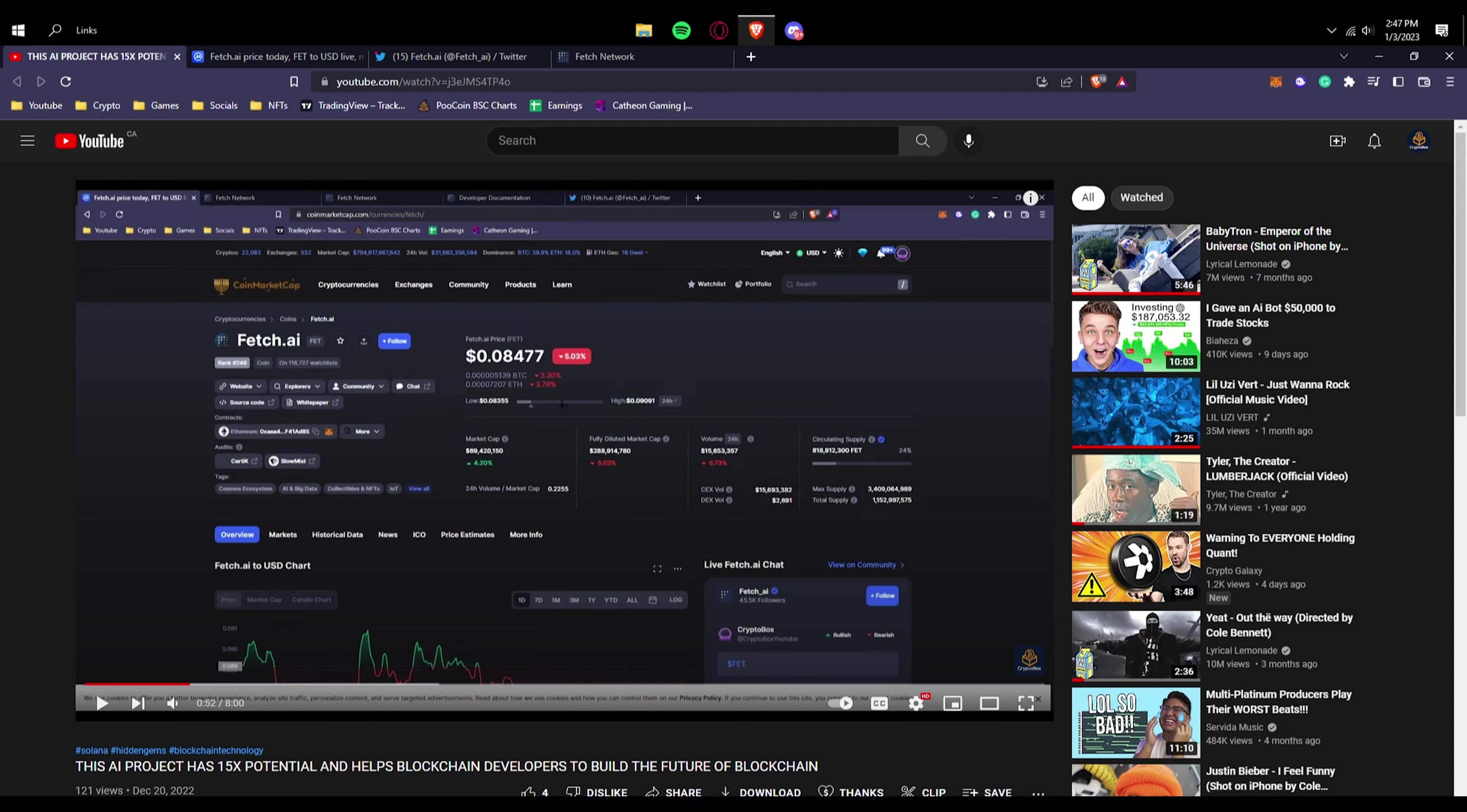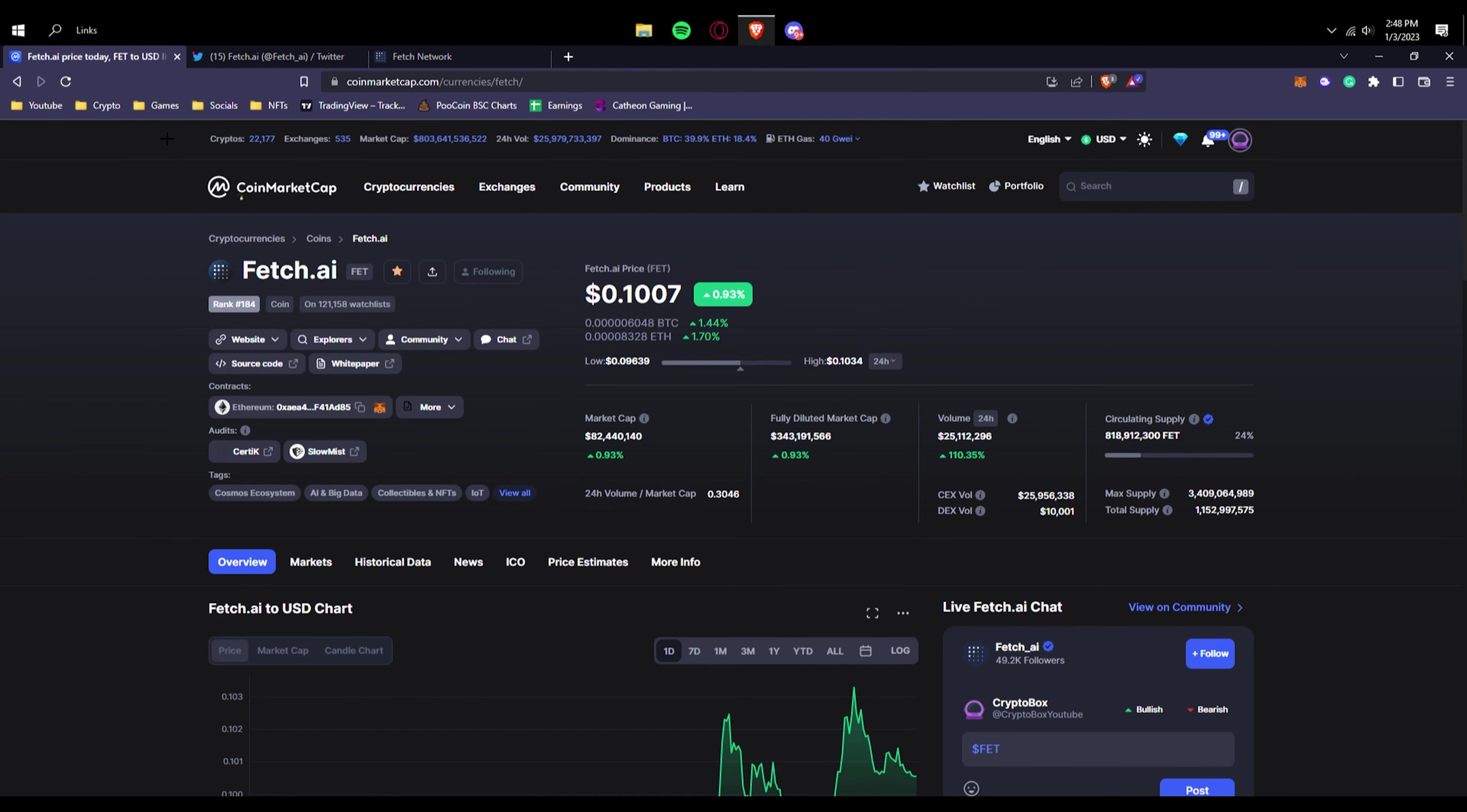I called out that this has 15x potential and helps blockchain developers build the future of blockchain. This is still true, I still believe in Fetch AI and my claims here. Of course, nothing is financial advice. This is all educational and just, you know, don't take me as a financial advisor.